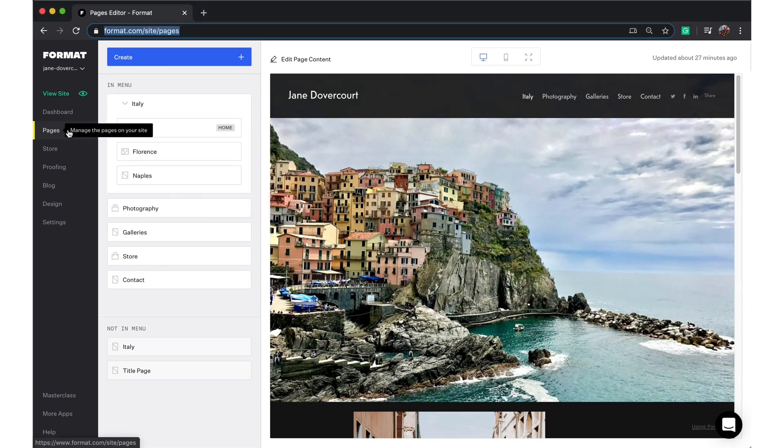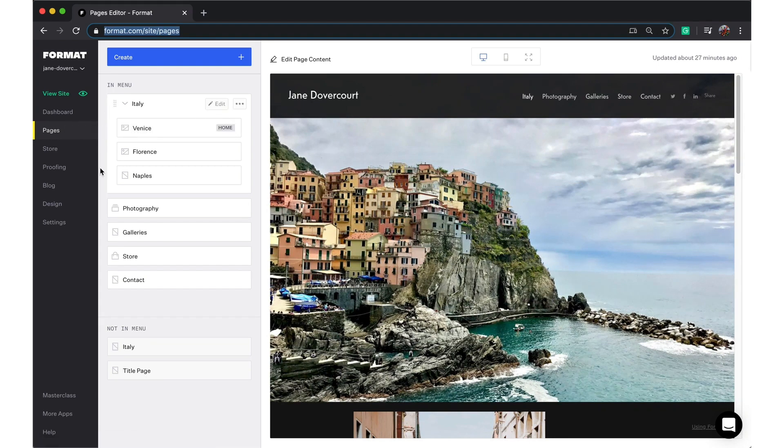Right now I'm in our pages editor. On the left-hand side we can organize our site menu, and on the right-hand side we have a preview.